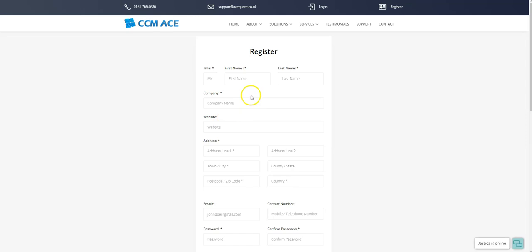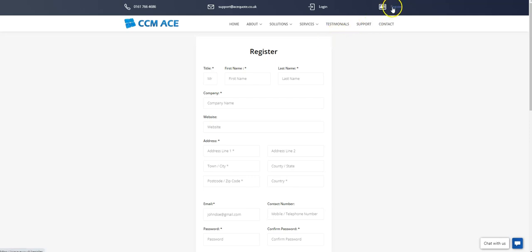To gain access to the free calculator, first you will need to register on the CCM website. When on our website, simply head over to register and fill out the information as shown.